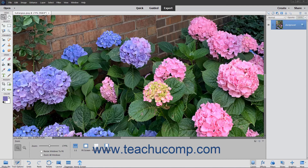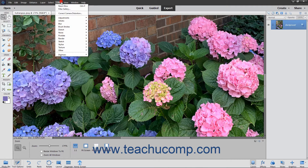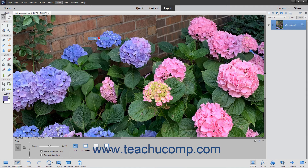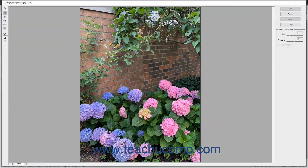The Liquify command lets you interactively distort an image, layer, or selection to give the appearance of liquifying the image. First, select the object to which you want to apply the effect, and then choose Filter, Distort, Liquify from the menu bar. Doing this will launch the Liquify window where you can make distortions to the selected content.